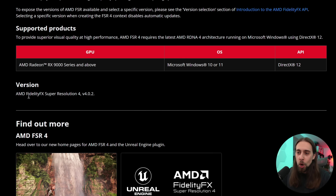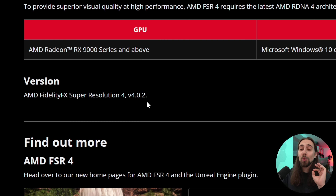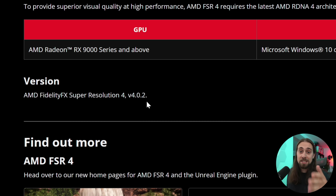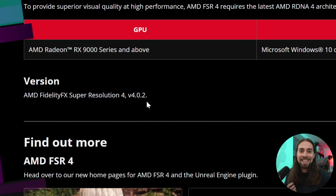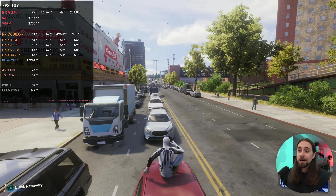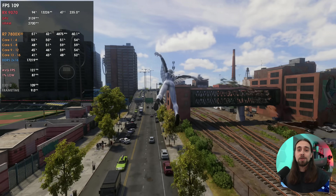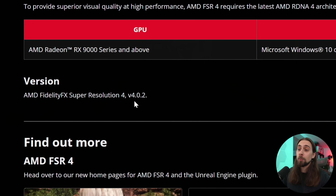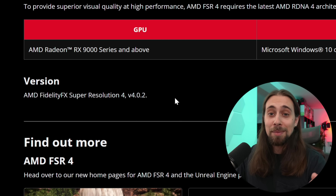One thing most people may not have noticed is that the super resolution version is now 4.0.2. We had 4.0.0 as the first version, then 4.0.1 which improved fast basic movements — specifically the momentary shimmering during fast movement like web-slinging in Spider-Man 2, which was almost entirely fixed. Now we have 4.0.2, but we don't yet know what it specifically improved.